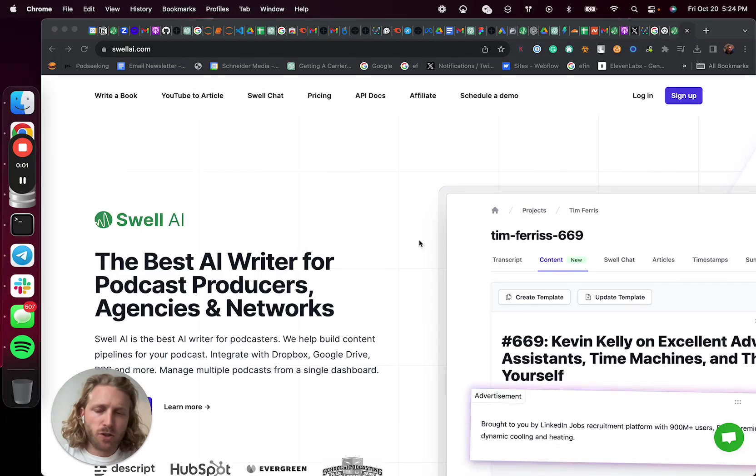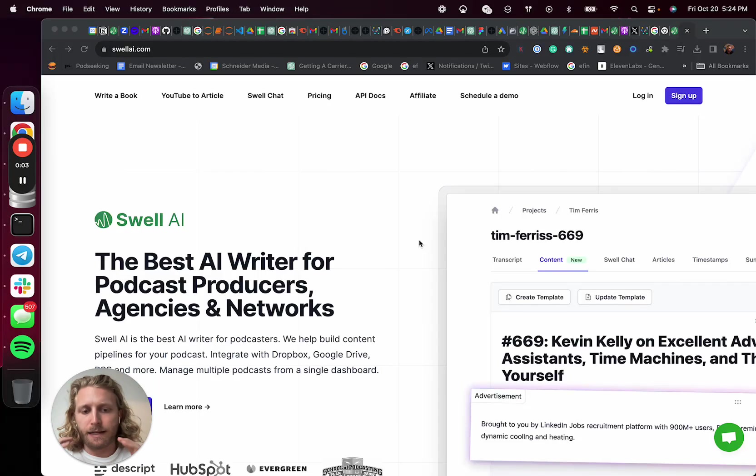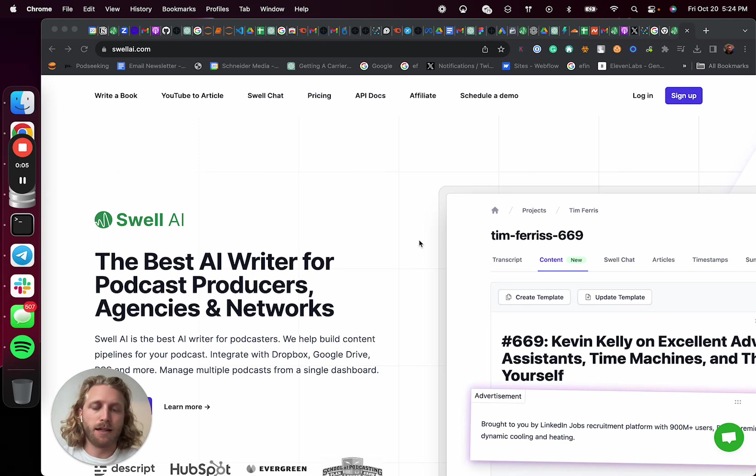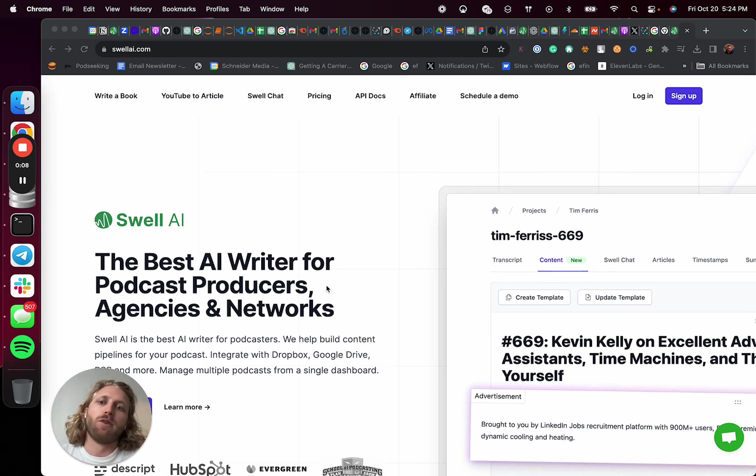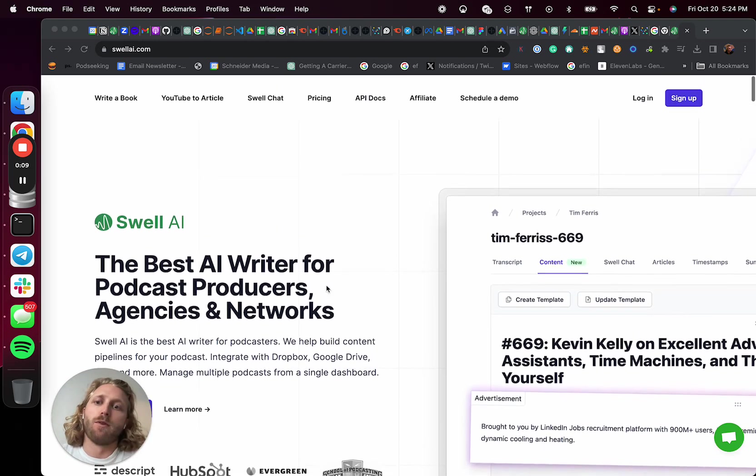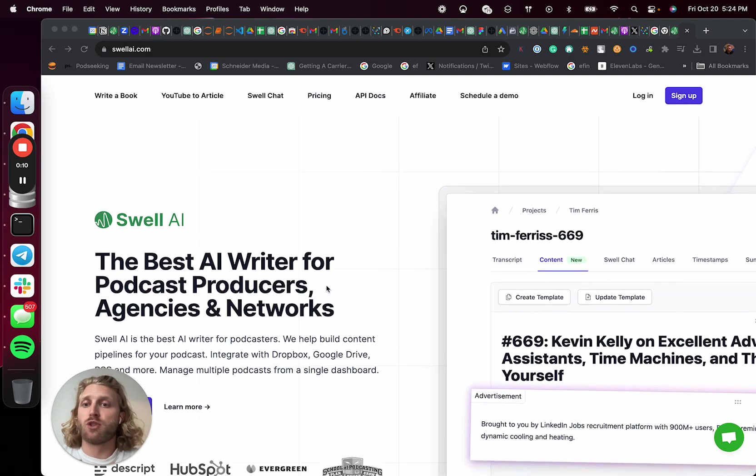In this video, I'm gonna show you how to make podcast clips using AI. All right, let's go. Cool, so the tool we're gonna be using is free. It's called Swell AI.